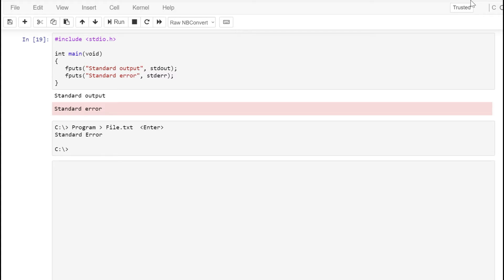We use standard error to display error messages that we don't want to get redirected. So our command line would say the name of our executable, and we're using the output redirection operator to redirect standard out to the file file.txt. When we run the program, we don't see the message for standard out — it's been redirected to the file — but we do see the message for standard error. The purpose of this program is just to give you an understanding of what standard error is and the fact that you can't redirect it.